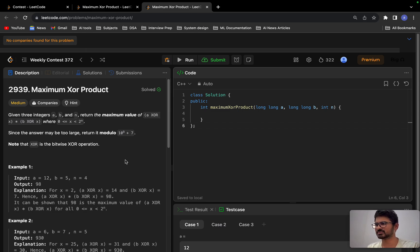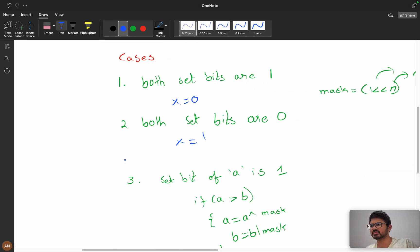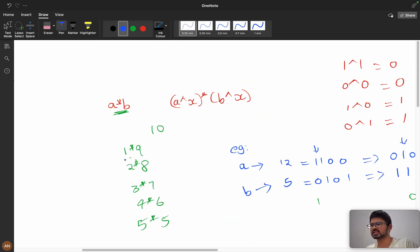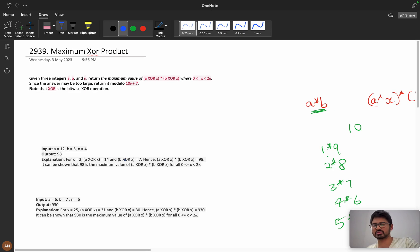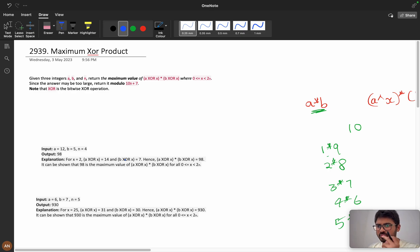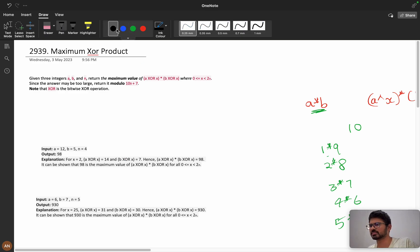Hello everyone, welcome back. Today we will solve the problem 'Maximum XOR Product' from the weekly contest 372. First we will understand the problem statement, then we will see the set bits and logic, and then the high-level coding part.